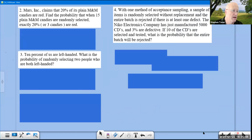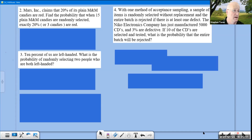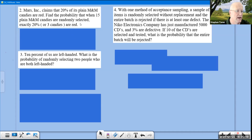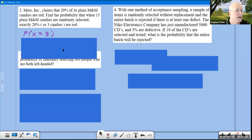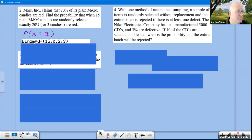M&M problem: Mars claims 20% of plain M&M candies are red. When 15 are randomly selected, find the probability exactly 20% (i.e., exactly 3) are red. P(X = 3) — exactly signals PDF → binomPDF(15, 0.20, 3). There are 15 trials with a 20% chance of red.